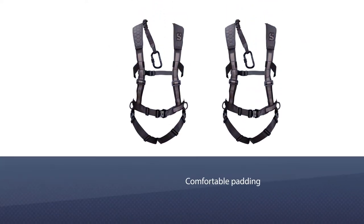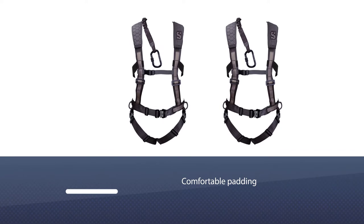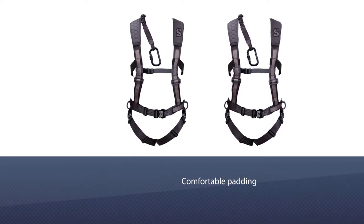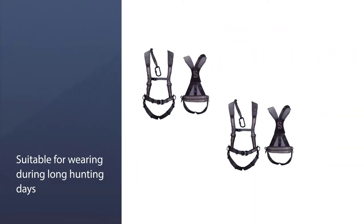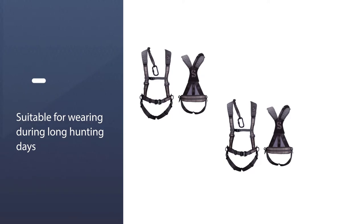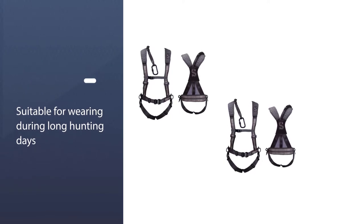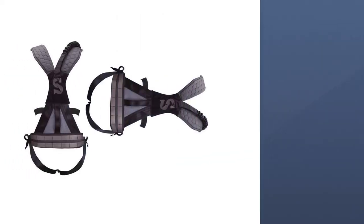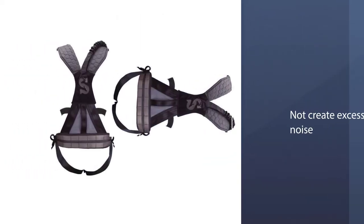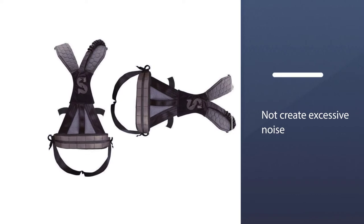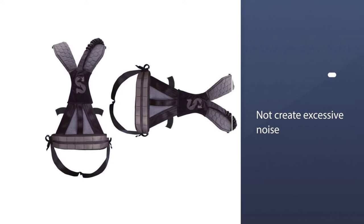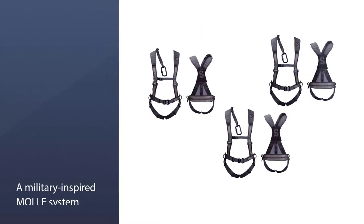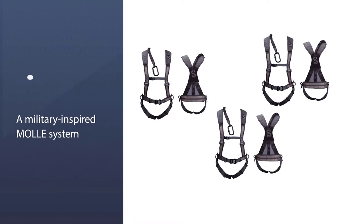The comfortable padding throughout the climbing harness makes it suitable for wearing during long hunting days, and the buckles, straps, and carabiner are in positions that will not create excessive noise. There is a military-inspired MOLLE system too for customizing the items and equipment and accessories hunters want to attach to their harness.